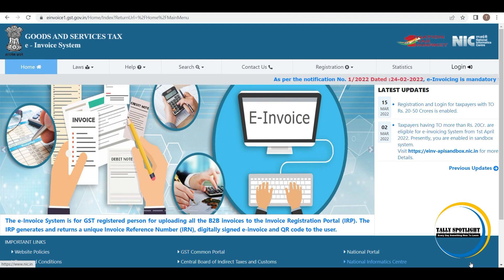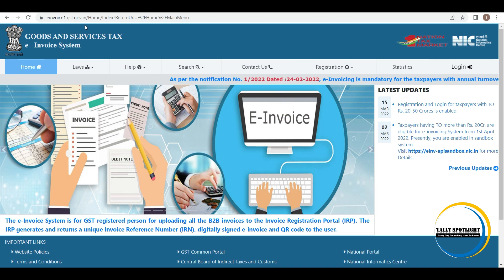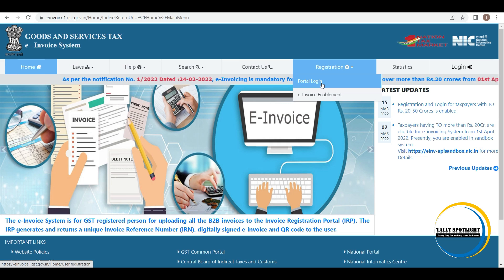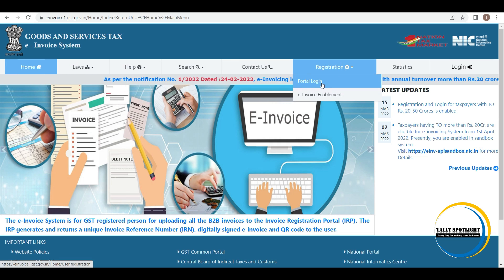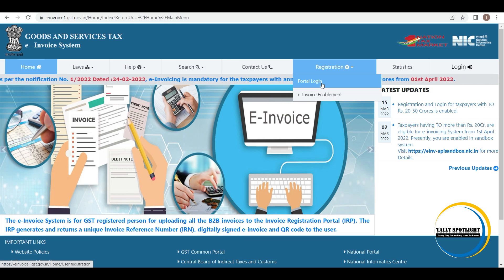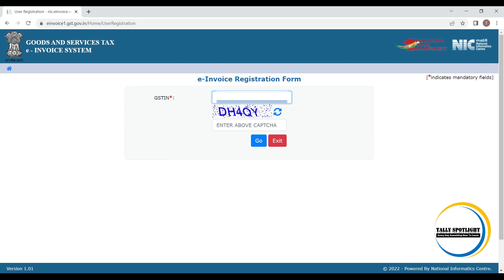Let us see e-invoicing portal registration process. Your business turnover has crossed e-invoicing threshold limit. Then open e-invoicing portal that is einvoice1.gst.gov.in. Click on registration. In that list, click on portal login. Here we need to enter the GST number and CAPTCHA. Click on go.